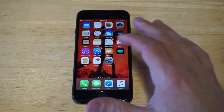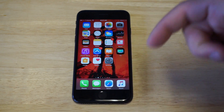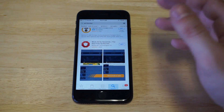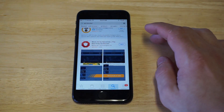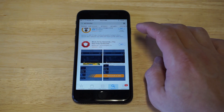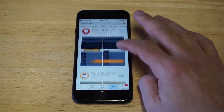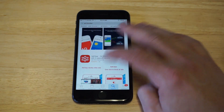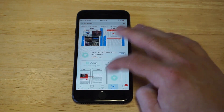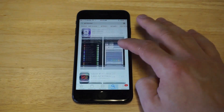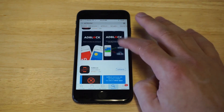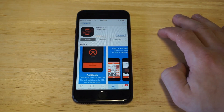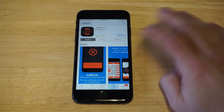You guys can click the link in the top of the description, which will take you to the app, or you can head over to the App Store and type in ad blocker — it's going to be this option right here. It's called Ad Block. That's the icon for it.